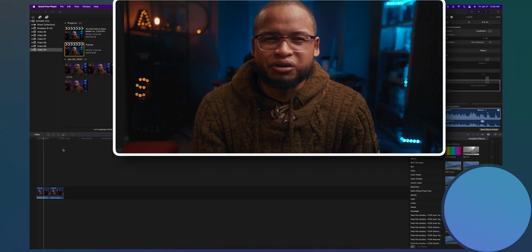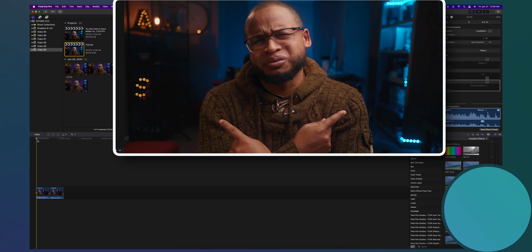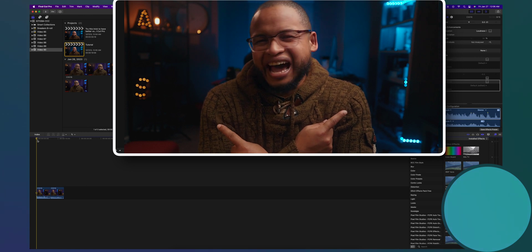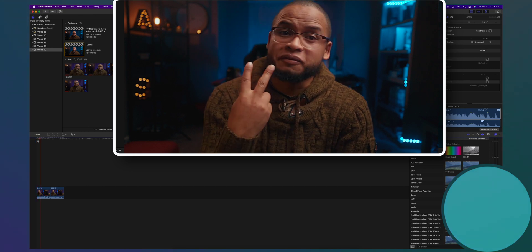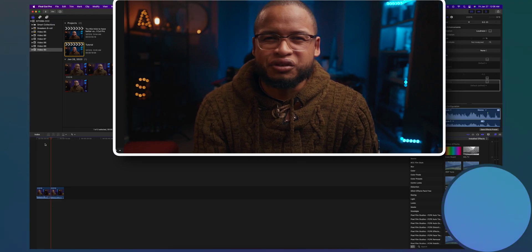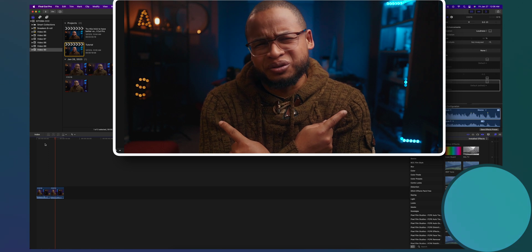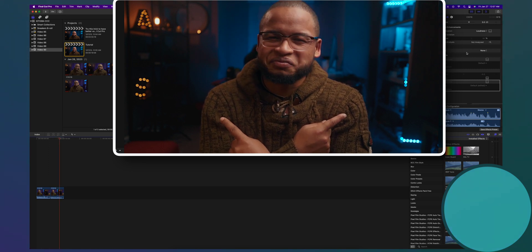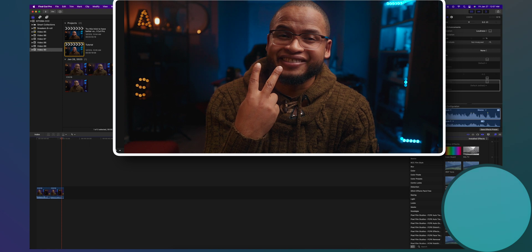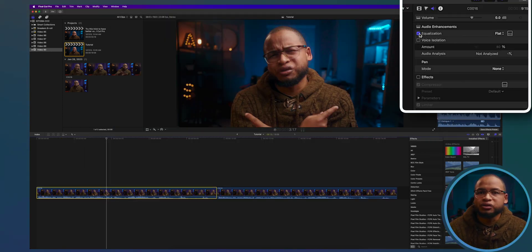Here's the before — raw audio straight from the camera — and here's the after, with all the EQ effects applied. You can hear the difference in clarity and presence between the two versions.